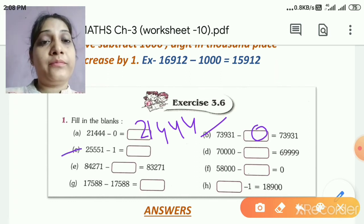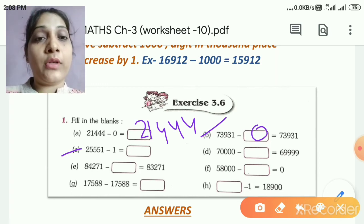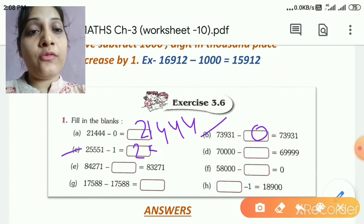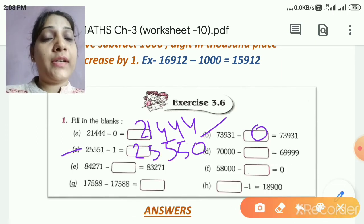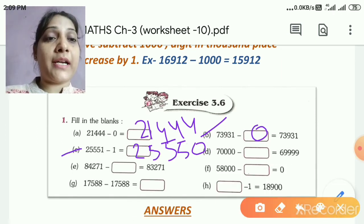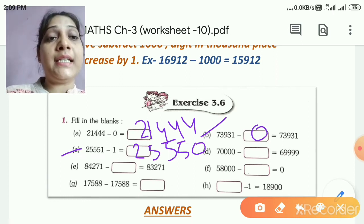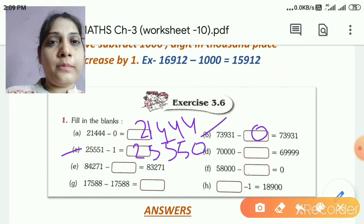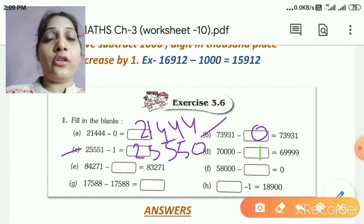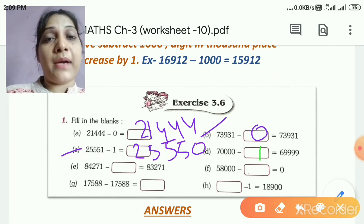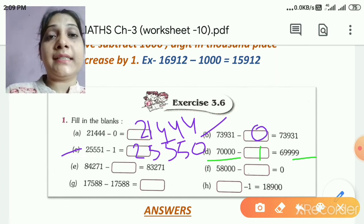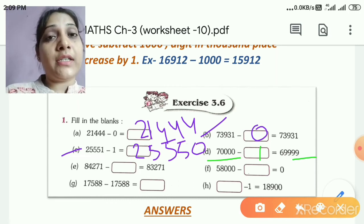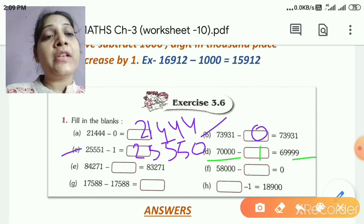If we subtract 1, the ones place decreases by 1, giving us the before number. So the answer is 25,550. Next: what do we subtract from 70,000 to get 69,999? If you know counting, 69,999 plus 1 equals 70,000. So 70,000 minus 1 gives 69,999, because 69,999 is the predecessor of 70,000.